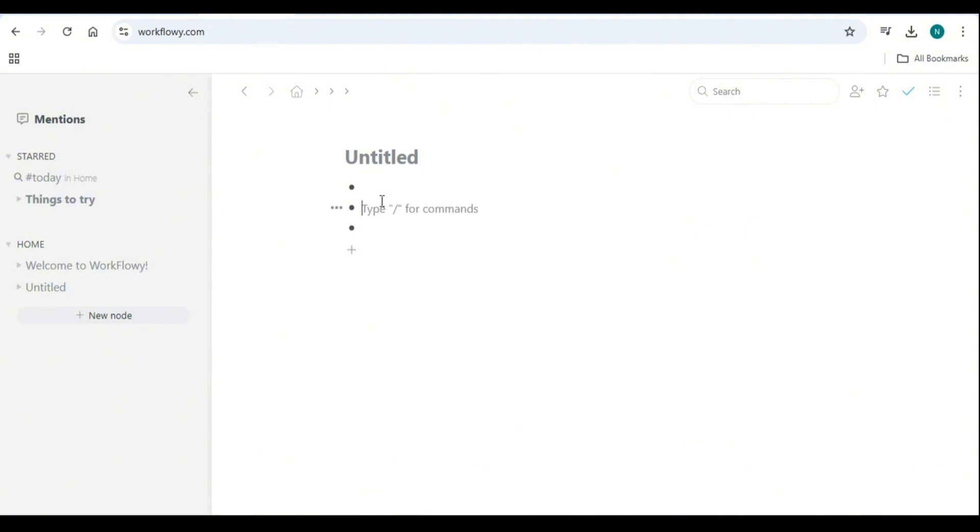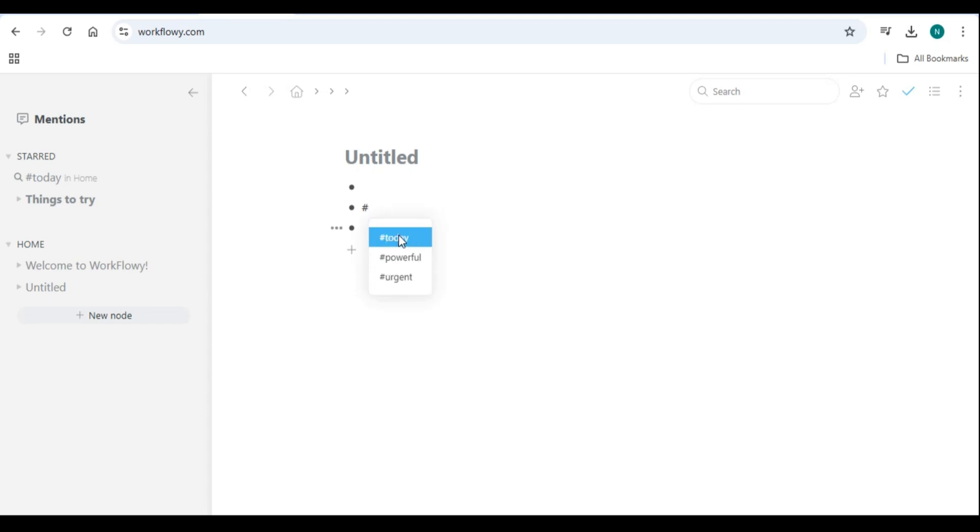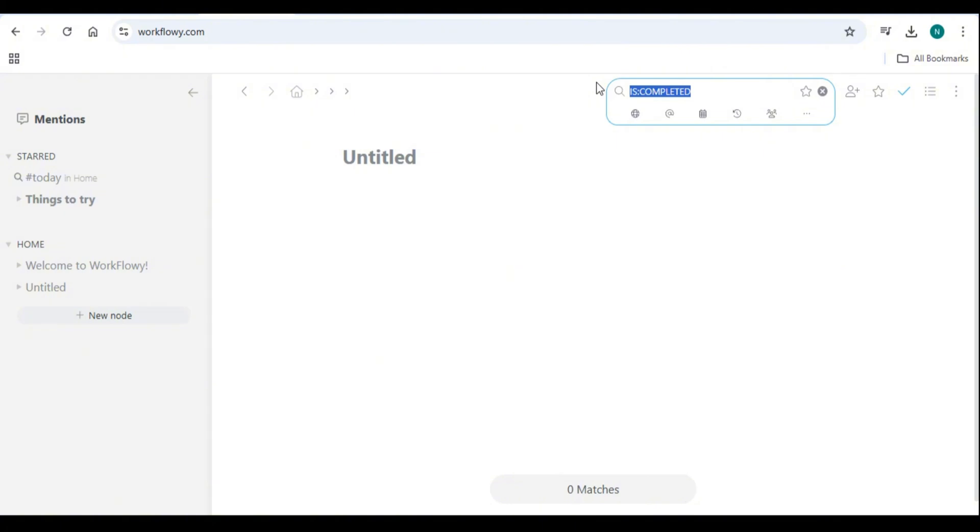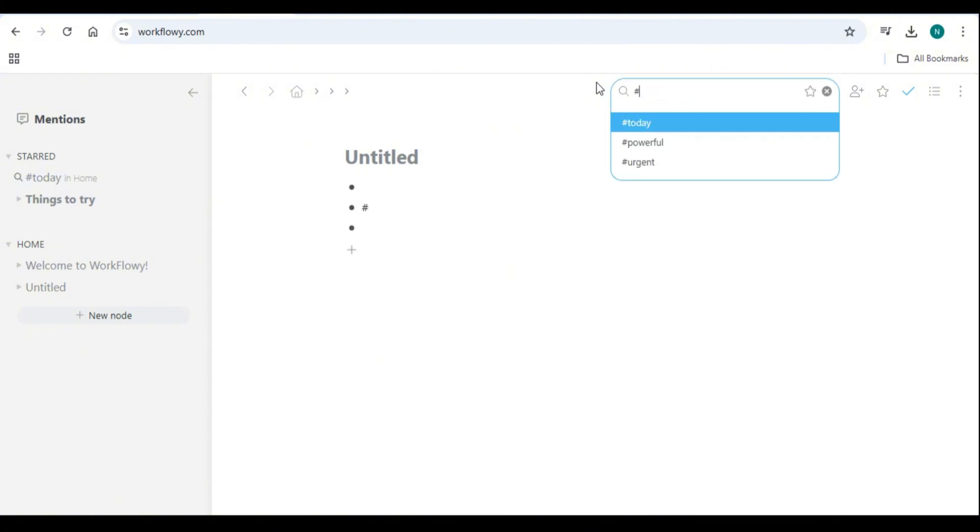Searching and filtering items: use the search bar at the top of Workflowy to quickly find notes, tasks, or tagged items. You can also use advanced search filters like is:completed to show completed tasks, hashtag work to filter items tagged as work, or @John to display items mentioning @John.